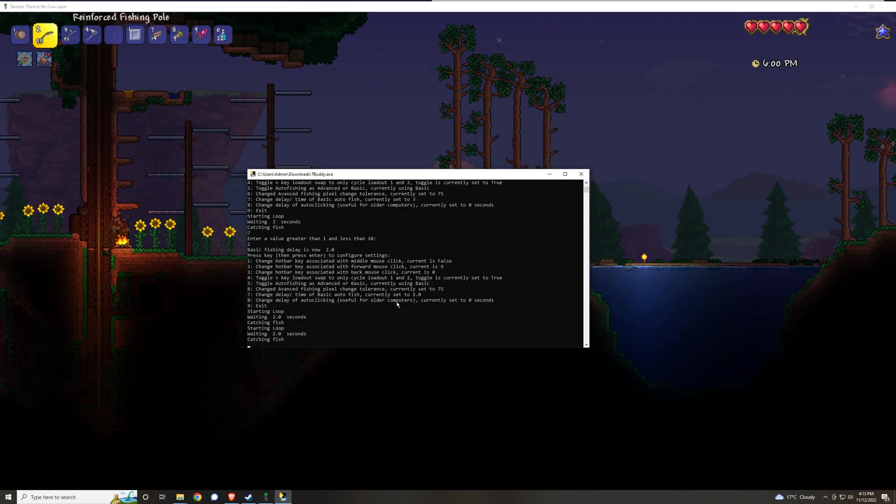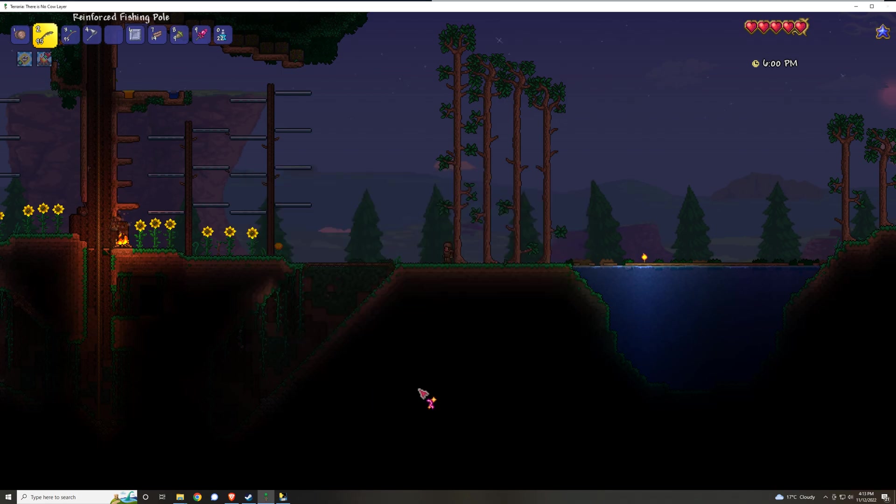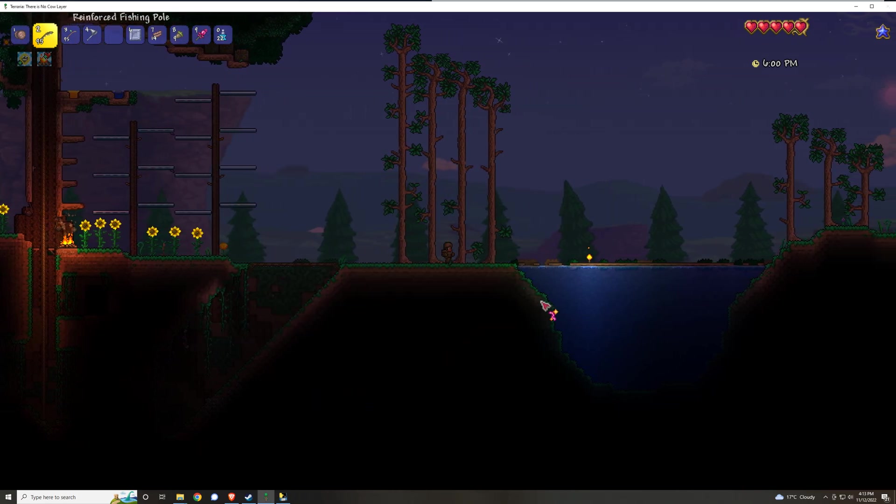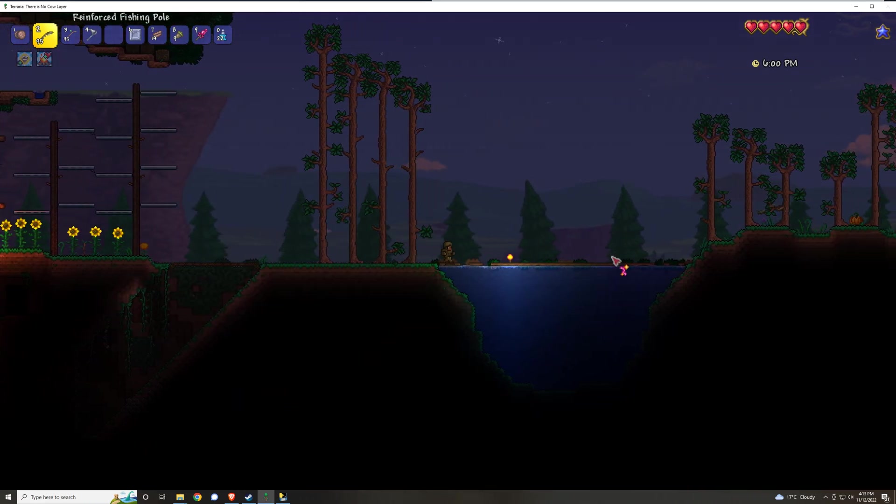So that's it, those are the configuration options. Once you're done configuring, I recommend you press 9 and then enter in order to exit the configuration menu, so that way, for whatever reason you're pressing enter and something else, you're not changing settings by accident.